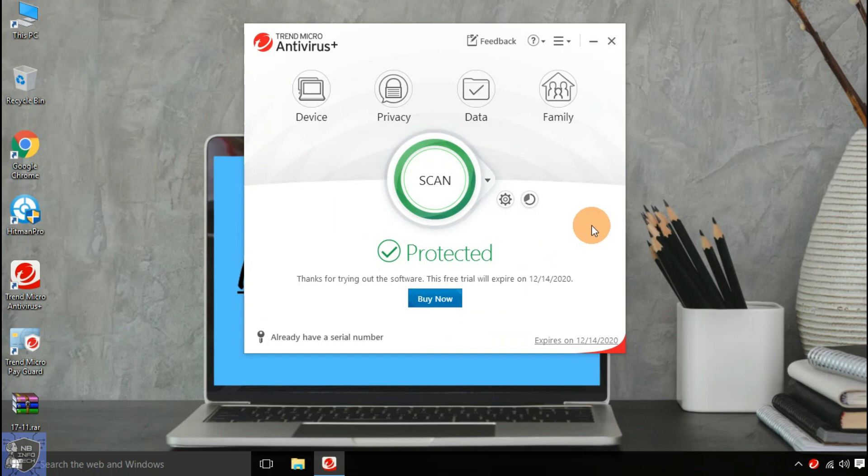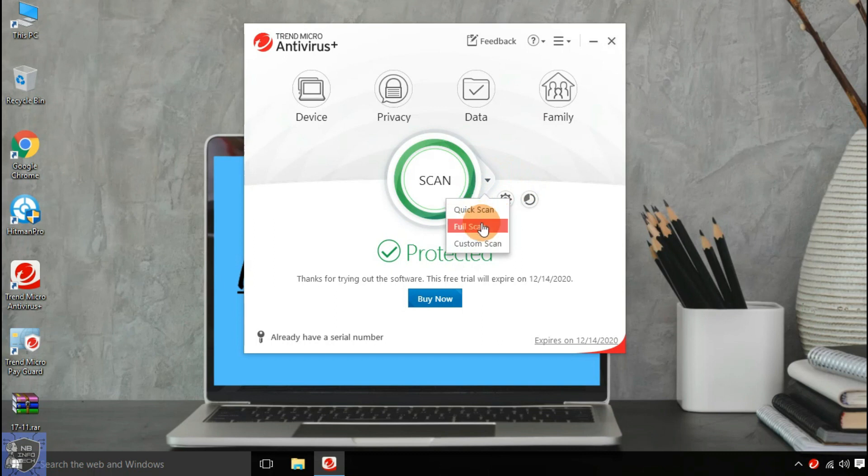Trend Micro Antivirus has three scanning modes: Quick Scan, Full Scan, and Custom Scan.